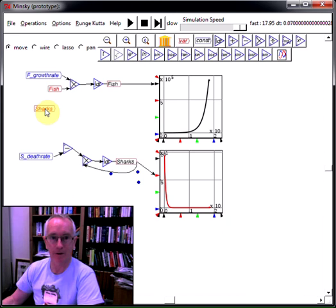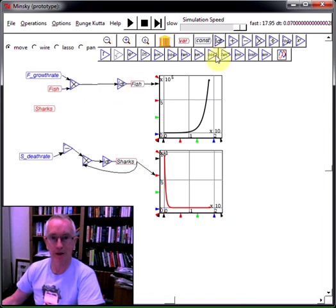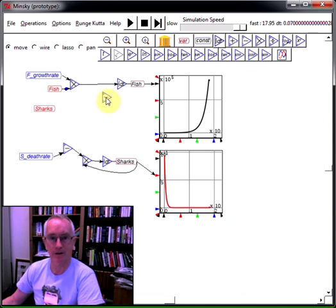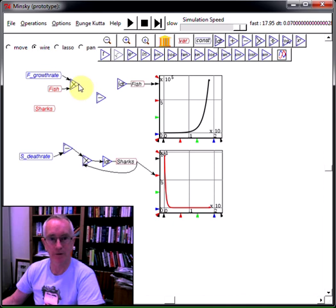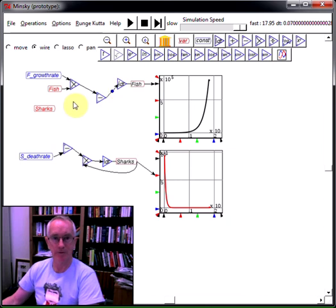Let's start getting that all wired up. I've simply got the exponential growth first of all. I need to make a bit of space here, and now I'm going to be subtracting the interaction with sharks. So I click on the subtract block and bring that down. I'm going to right-click on the line and delete it, then rewire that through the plus side of the minus block. So that's still exactly the same equation — I haven't changed it yet. But now I want to add the interaction of fish times sharks.